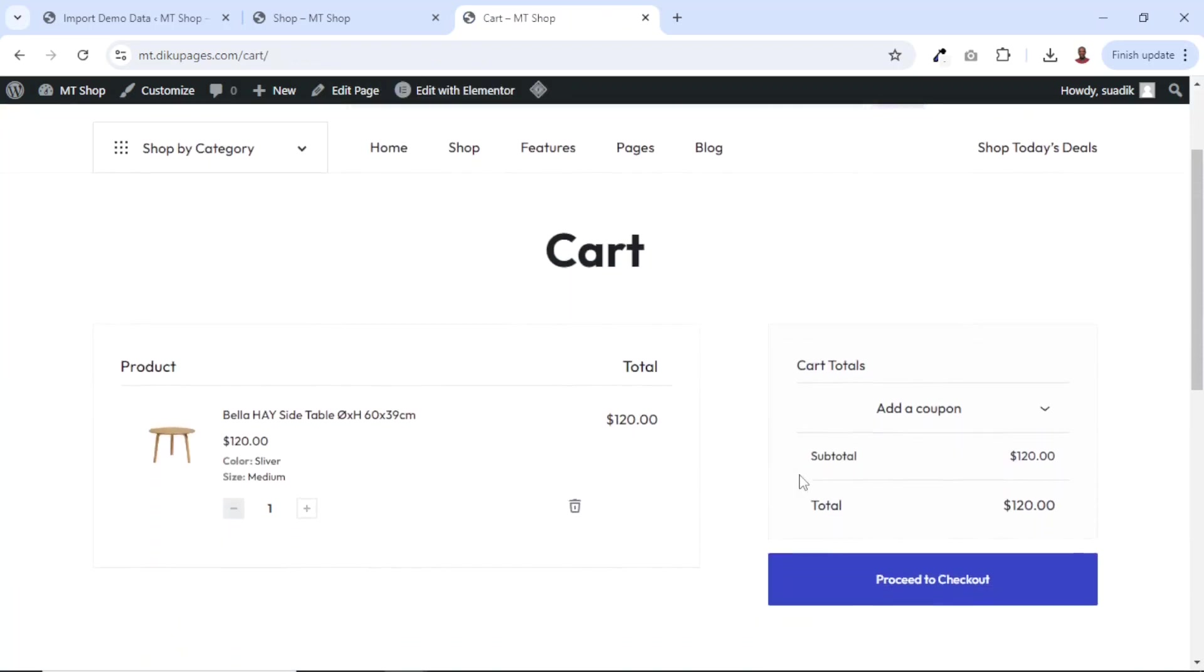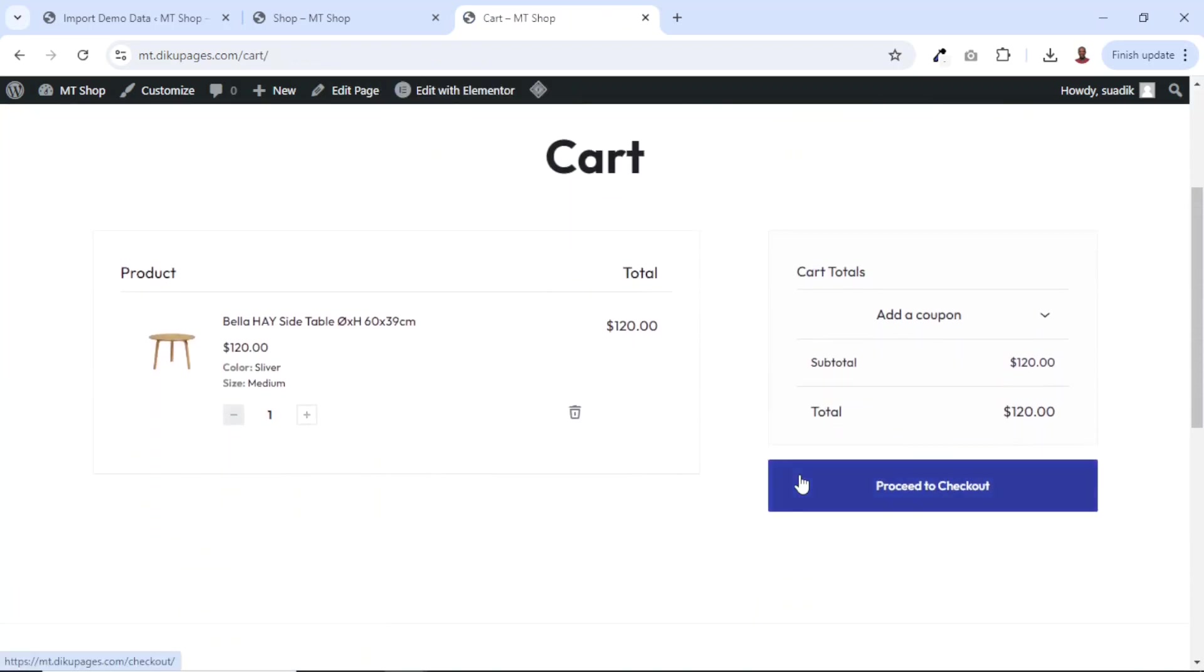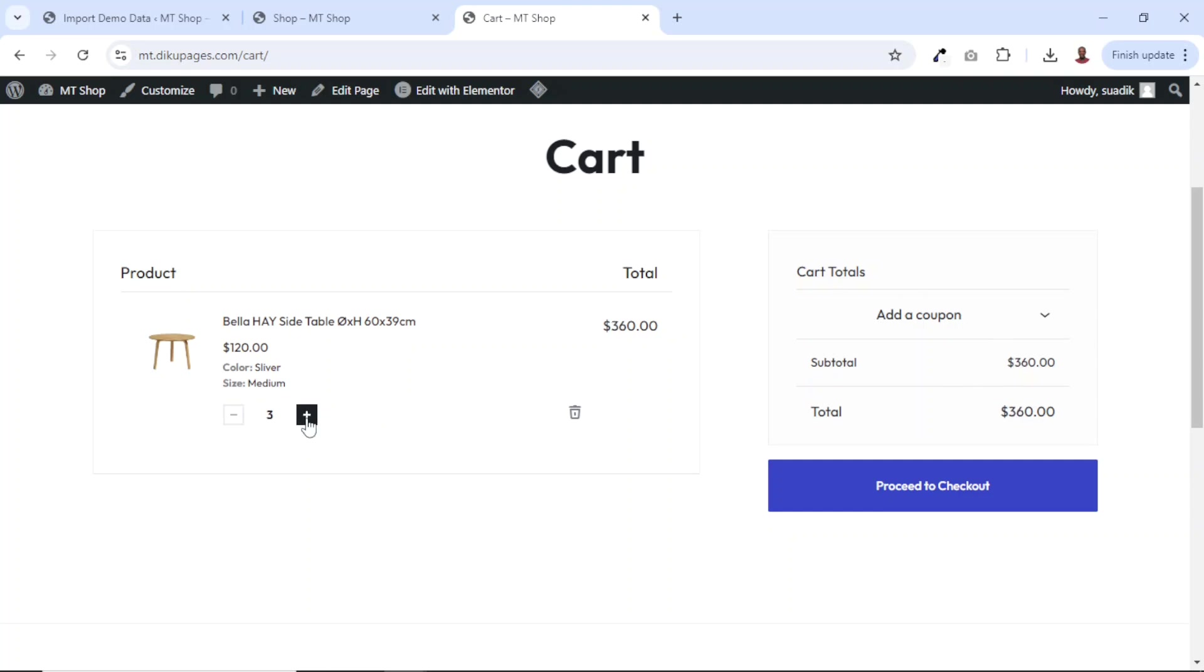This is how the cart page will look like. From here, if I want to increase the number of quantity, I can do that. And you see that it is updated. You don't really need to click on any other button to update your quantities.